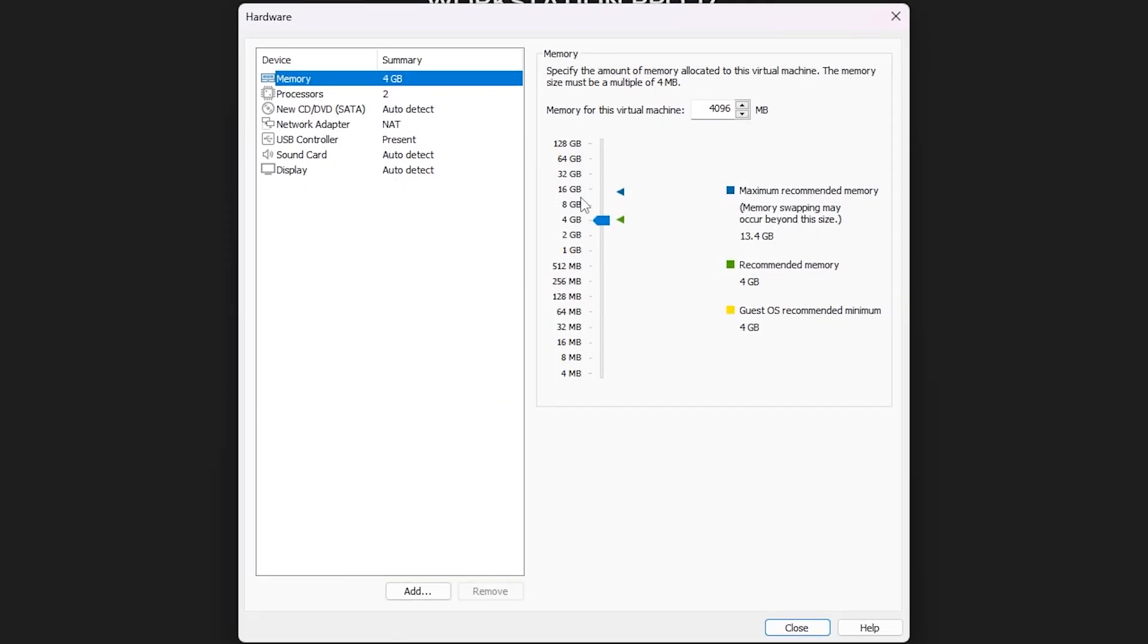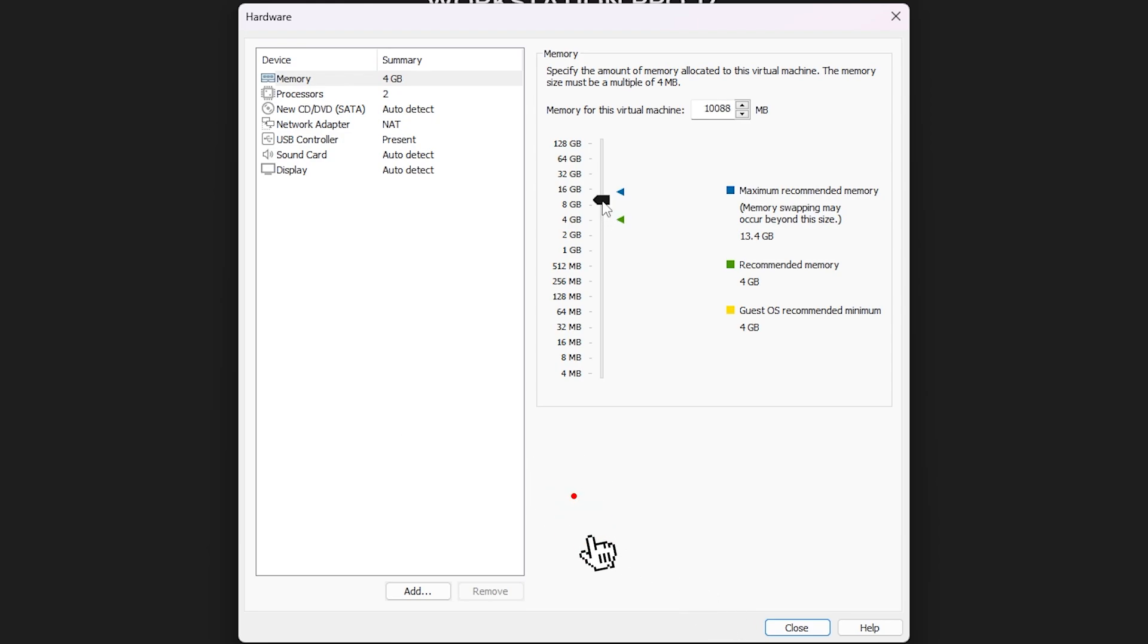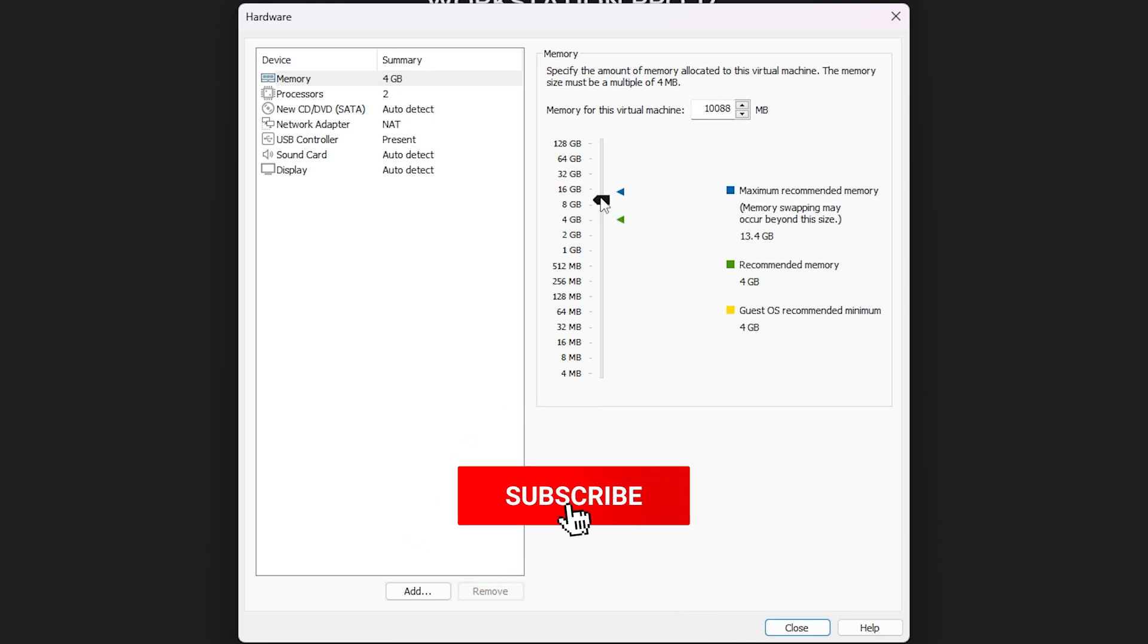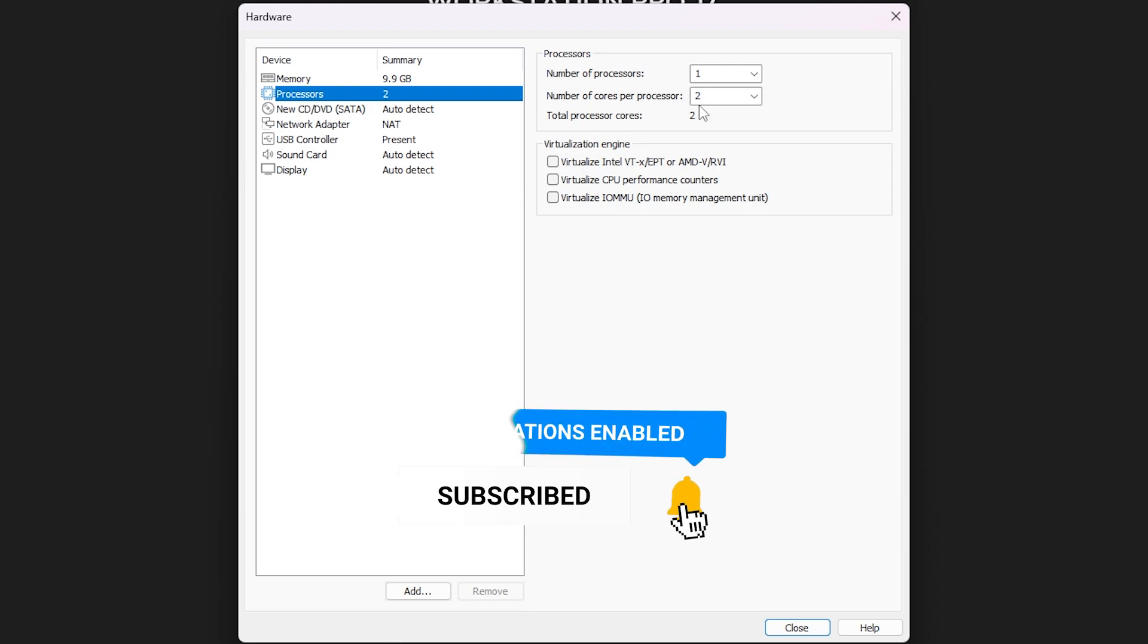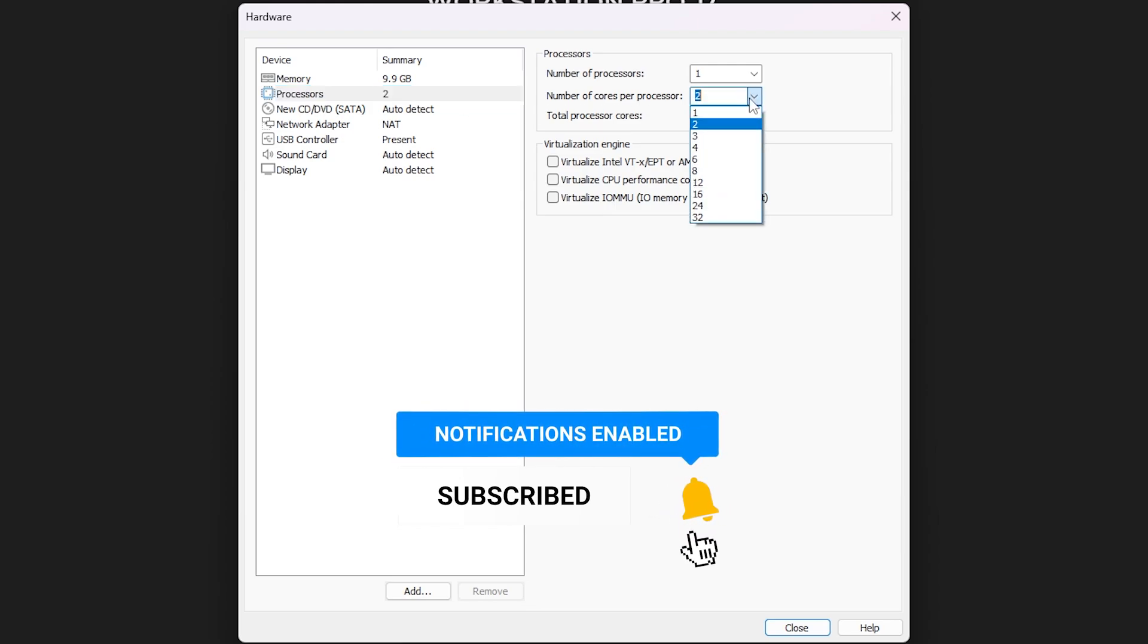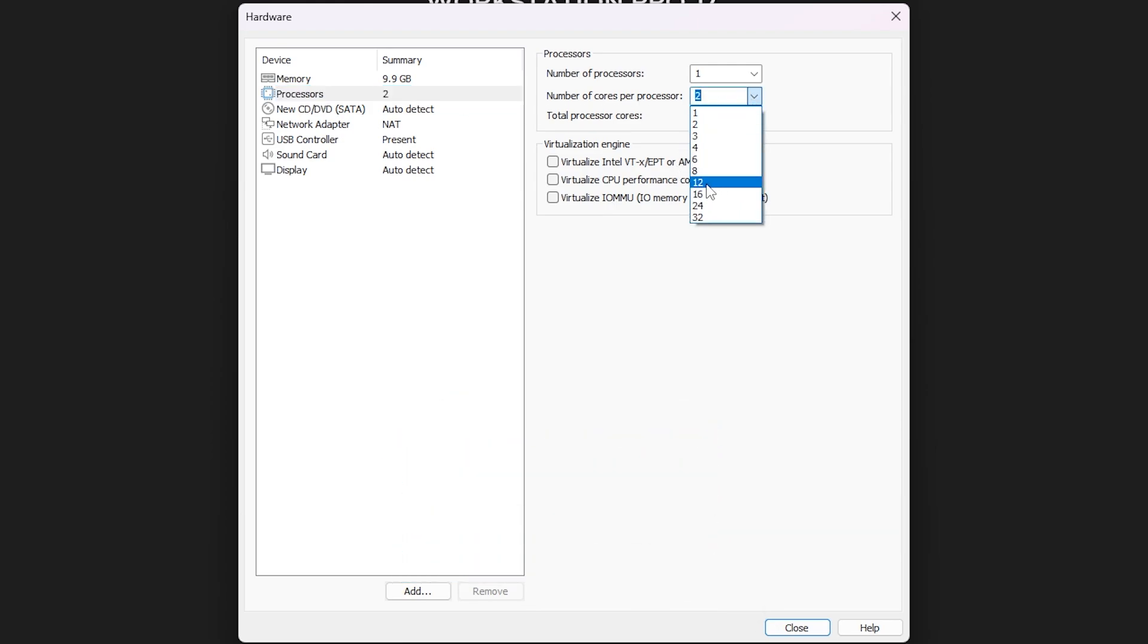Now click on customize hardware. On the memory RAM, you have to choose the maximum that you can. I have 16 gigabytes RAM, so I'll choose about 10 gigabytes. But don't go to the maximum because this will overwhelm your computer. In the processors, I have a 16-core CPU processor, so I'll choose about 12 or 8. So I think 8 is good.